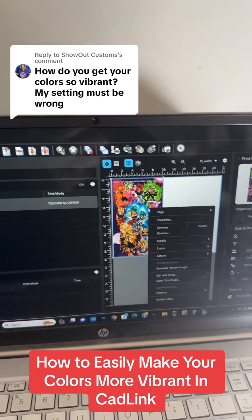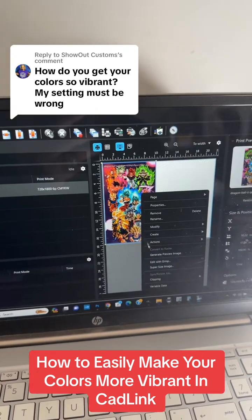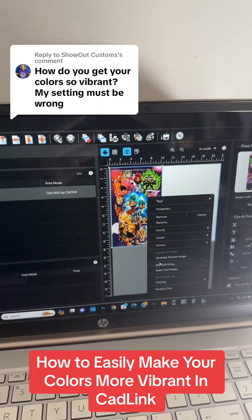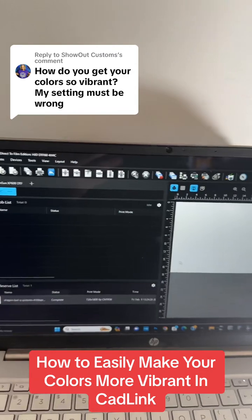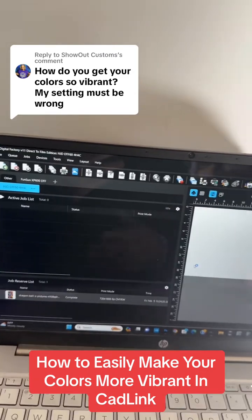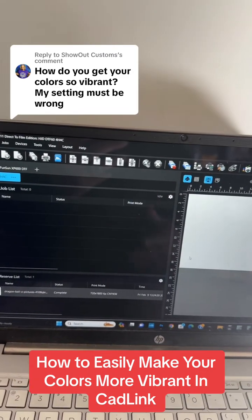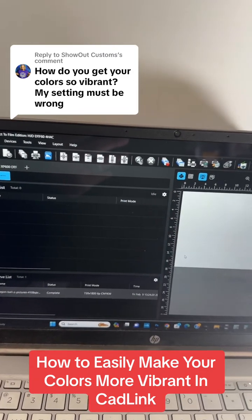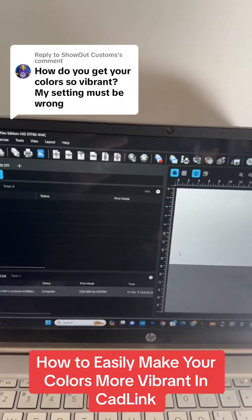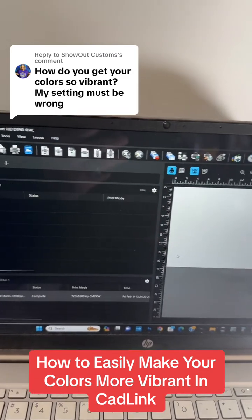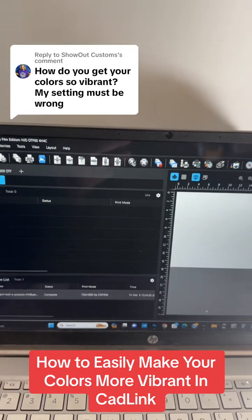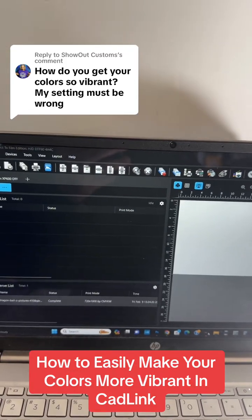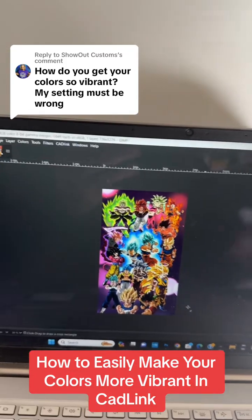First, I pull up my image, then I right-click on it and go to 'Edit with GIMP.' If it's your first time using GIMP, it may take a while to load — it'll basically download and install.